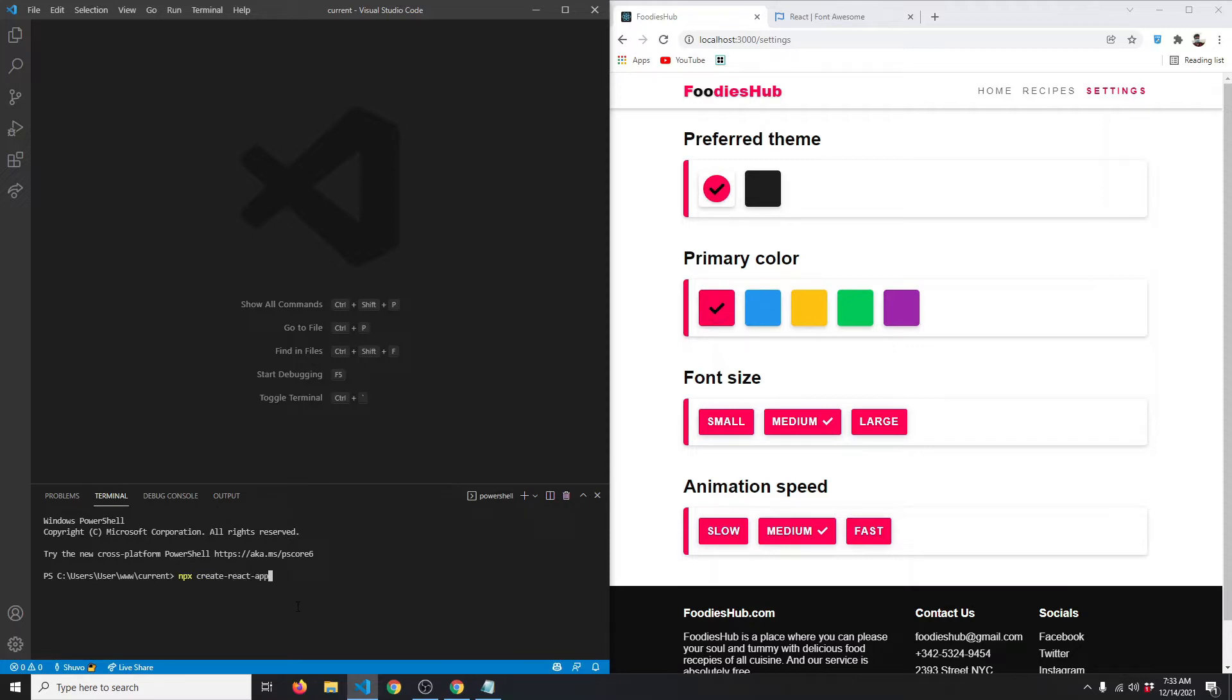The name of our app can be, let's say, food-app. Hit enter and it will start generating a new React project for you. Let's wait for the installation to finish.